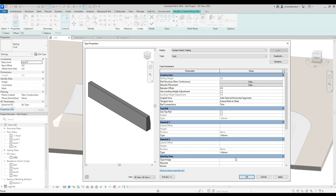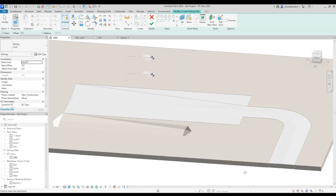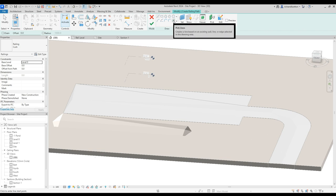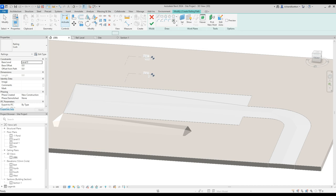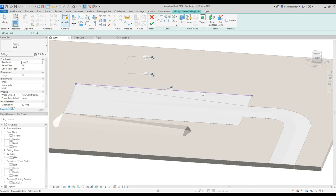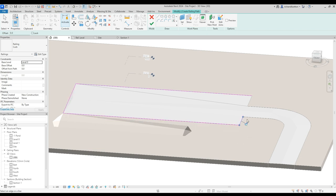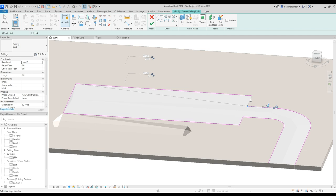Now we're ready to actually place our railing. So if we use the pick lines function, we can just pick the lines around our roadway. Now of course you do have to make sure that you've got one continuous pink line to achieve your curb.